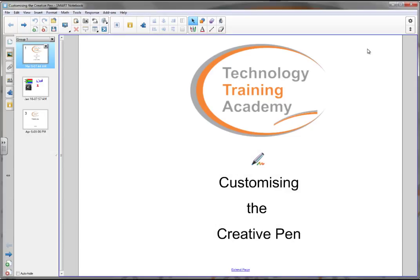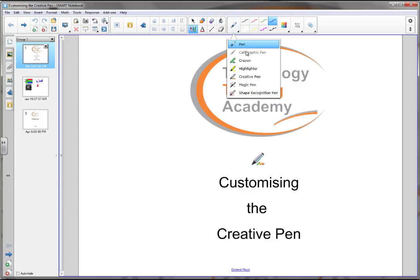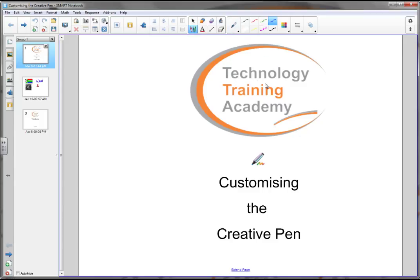In this video we'll be looking at how you can customize your creative pen. When we open the pens dropdown to the creative pen, we have eight default creative pens from spray paint to different colors.